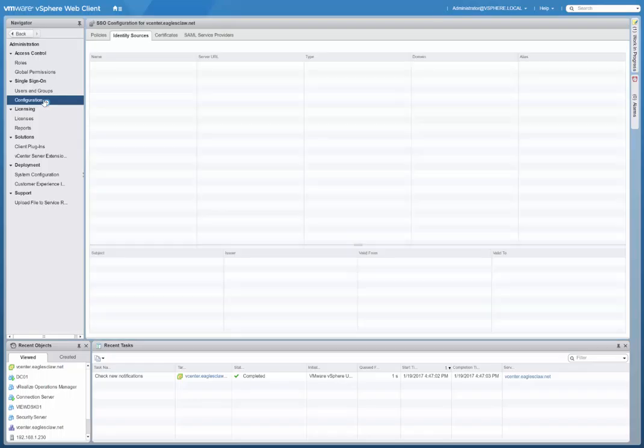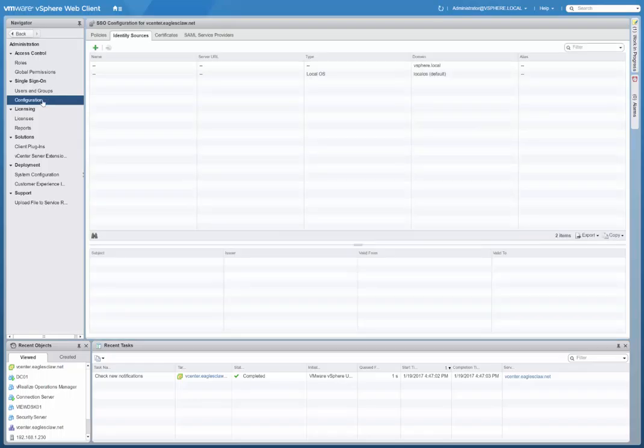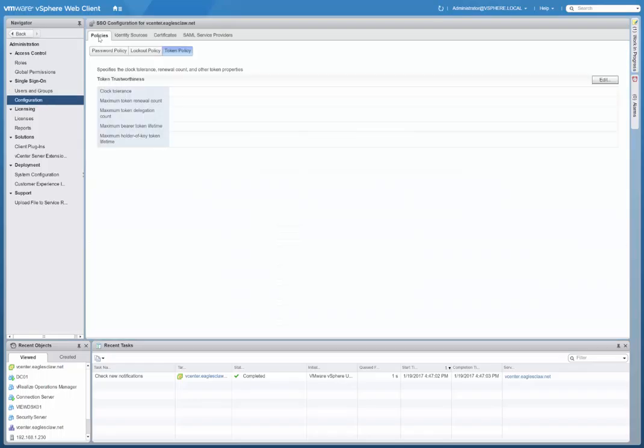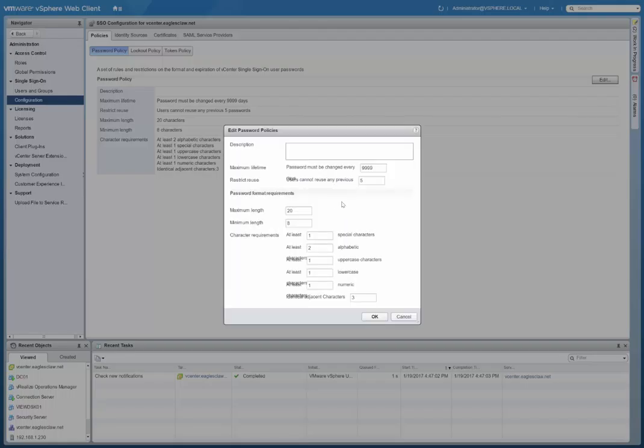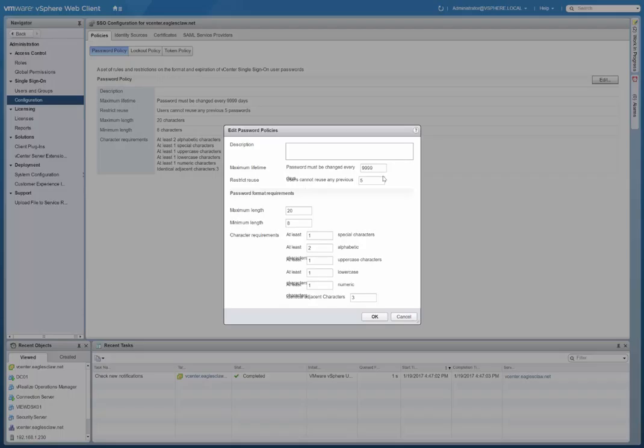Then we have the configuration. Here we have policies. We can go into the password policy. I've gone ahead and already set it to where the maximum lifetime of the password, so I don't have to worry about changing it. This is a demo environment. You can adjust the maximum length, minimum length, and such here.